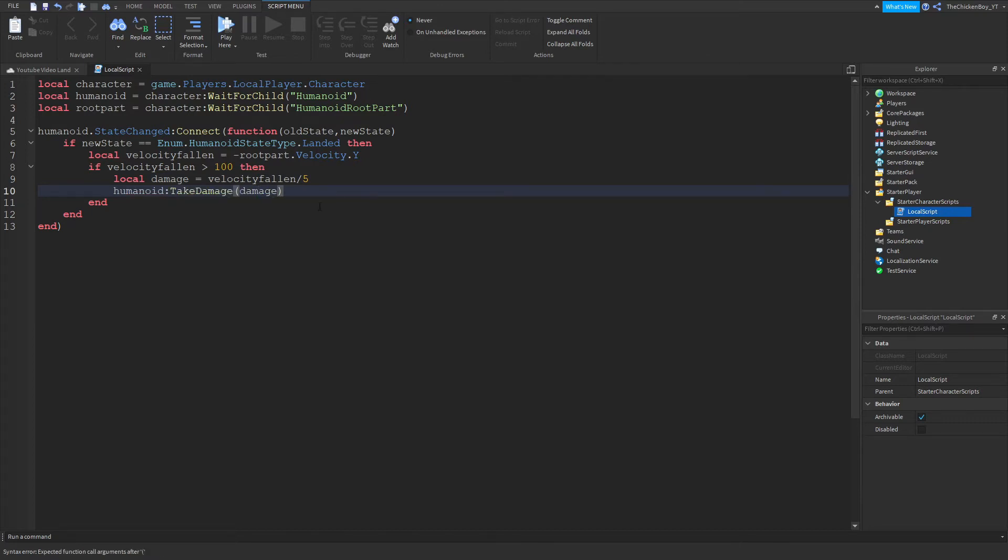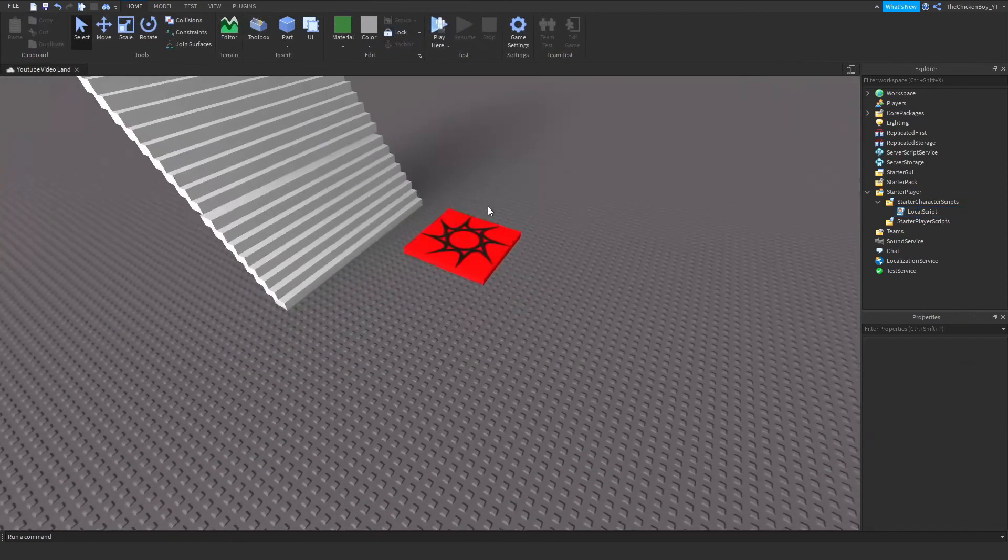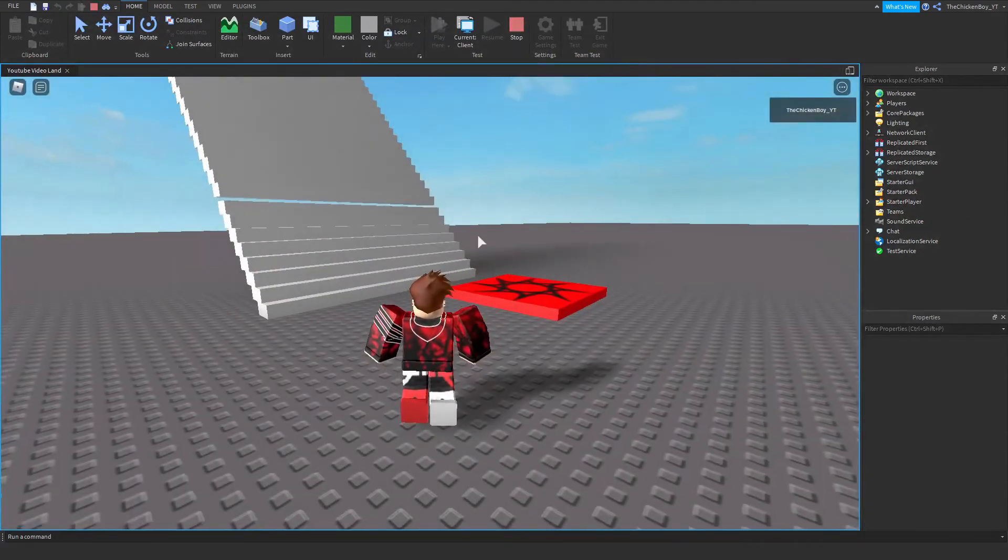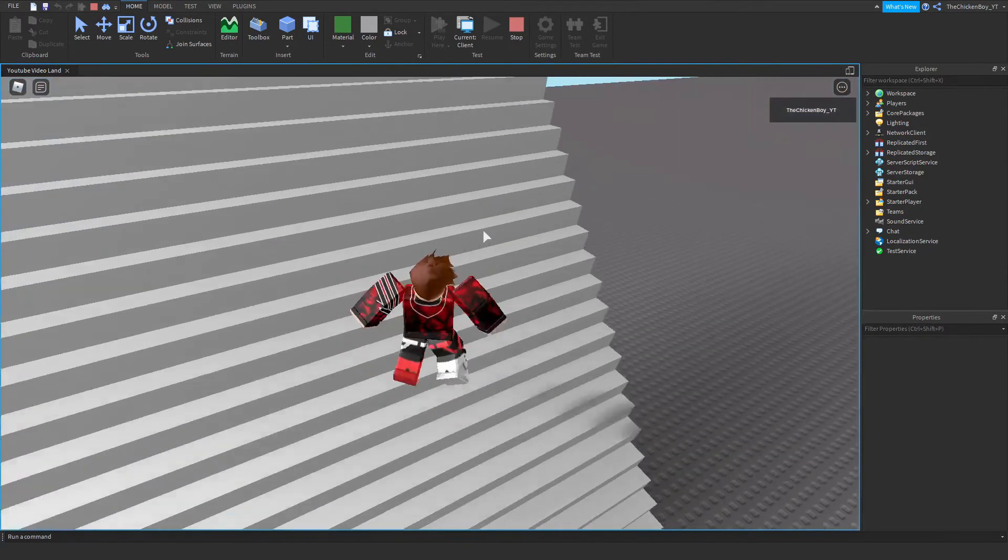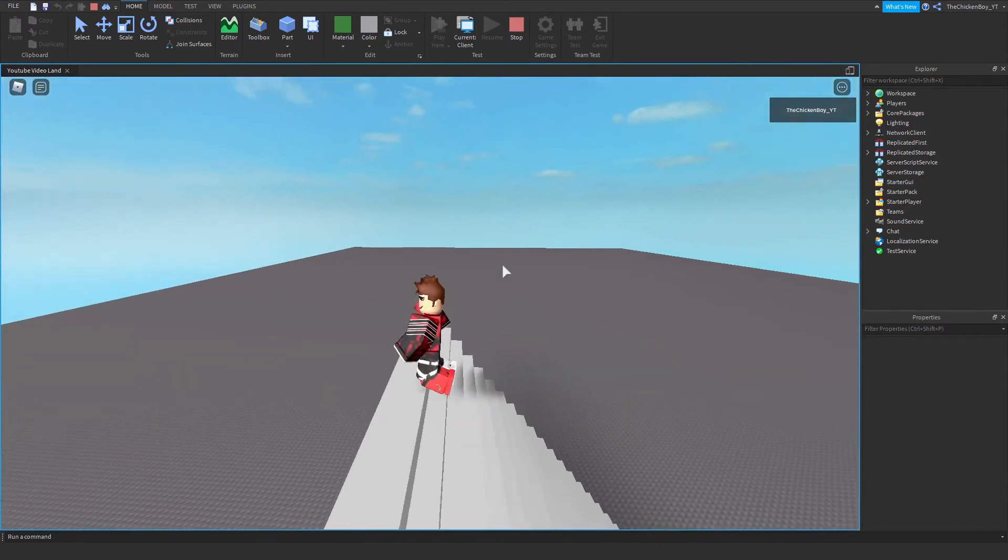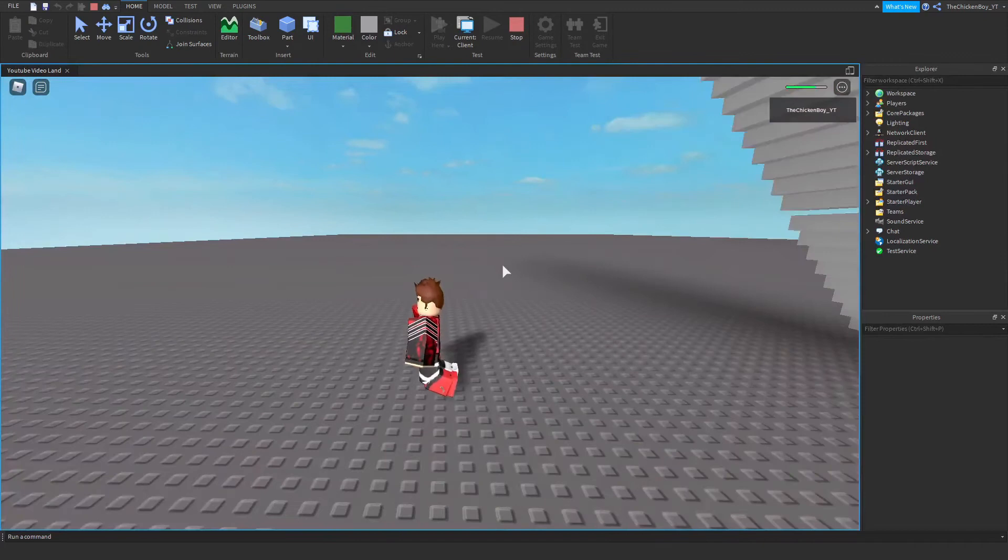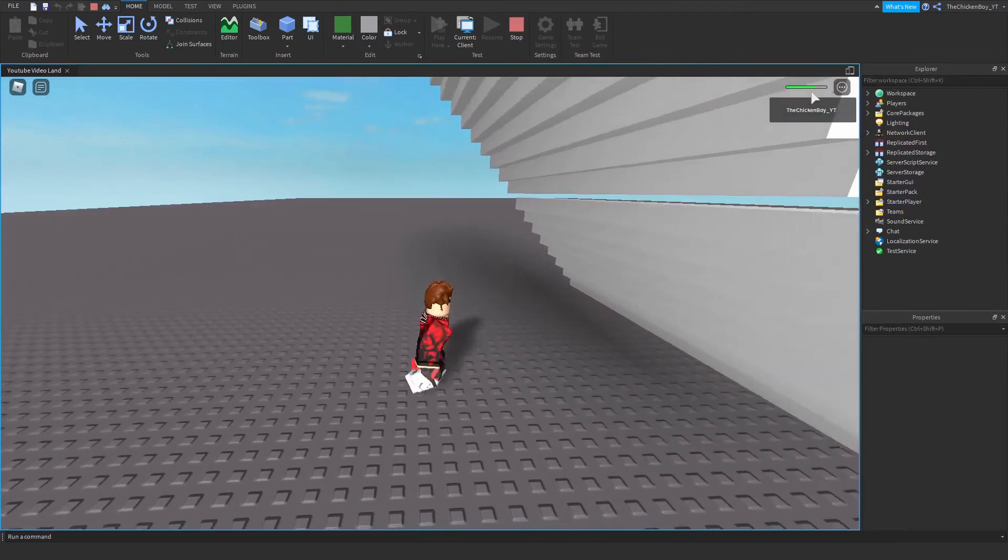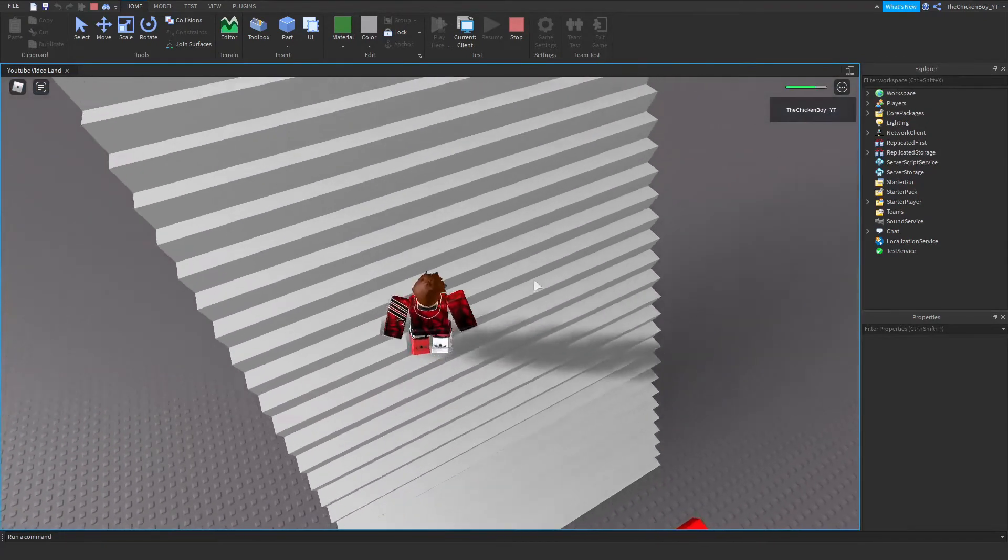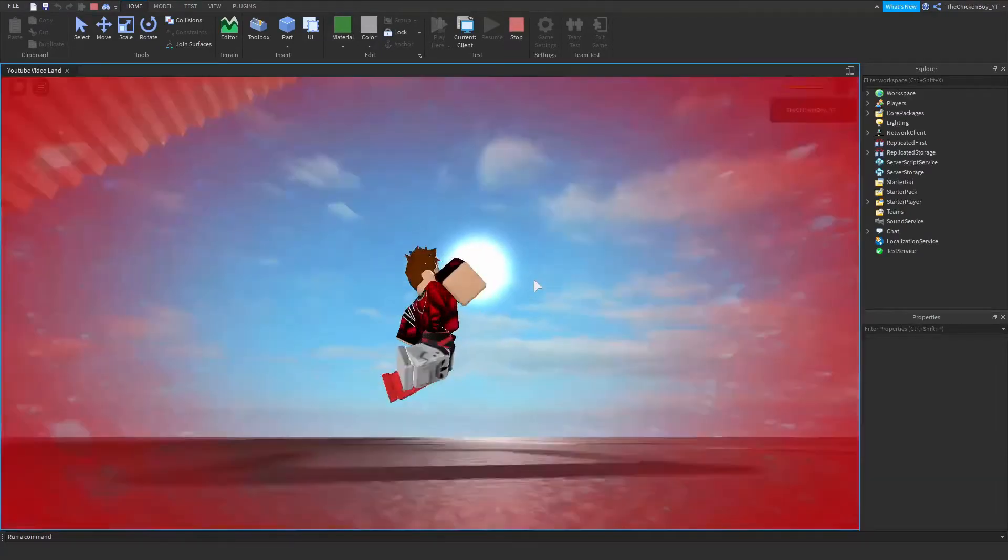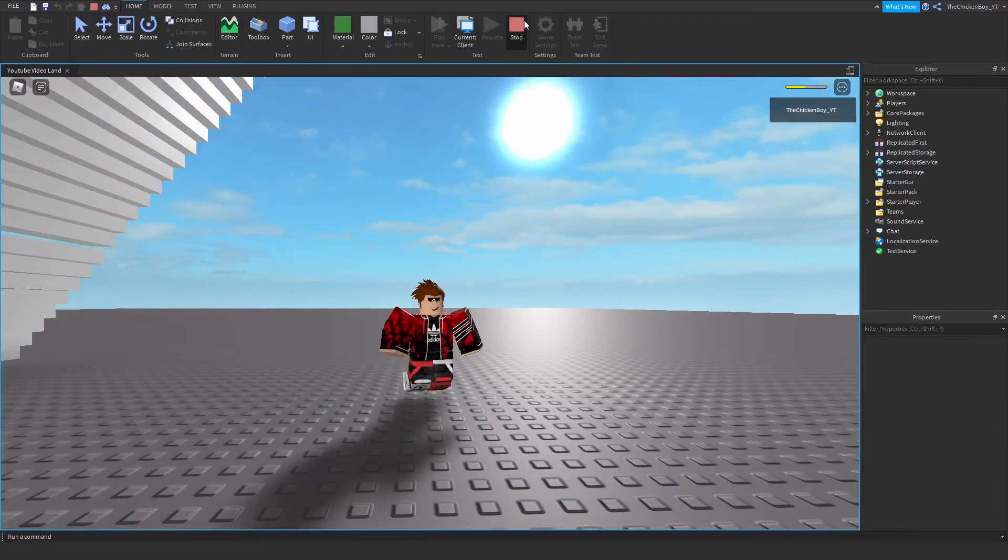Alright, so the script is done now. Let's head into the game and test it out. I've just loaded into the game, so let's go up the stairs and jump off the top to see how much damage I take. As you can see, I took some damage here. It might not be much, but you can change that in your script if you want to. I'll show you how to do that.